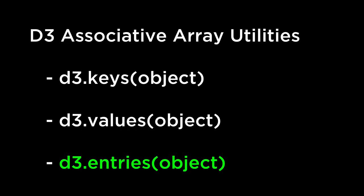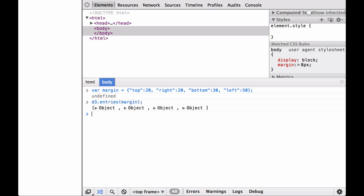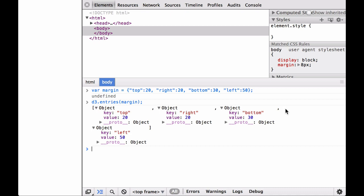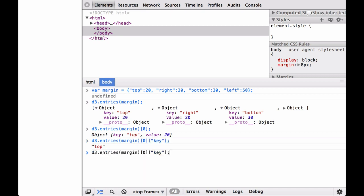D3.entries returns an array containing the property keys and values of the specified associative array. The order of the returned array is undefined. Let's look at an example in the JavaScript console. First, we define our margin JSON object. Then we pass this object into the D3.entries operator. As you can see, each element in the returned array is an object. D3 returns the key-value pairs inside an object, where each object has two entries: an entry called key and an entry called value. Because this is an associative array, we can call the key or value by name to get the data.